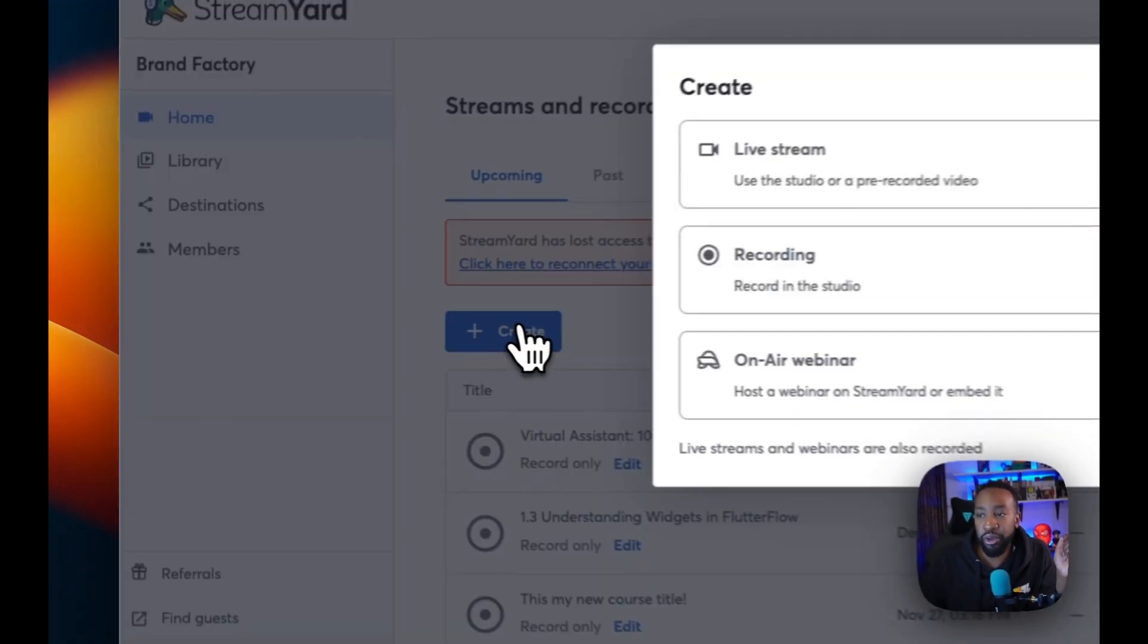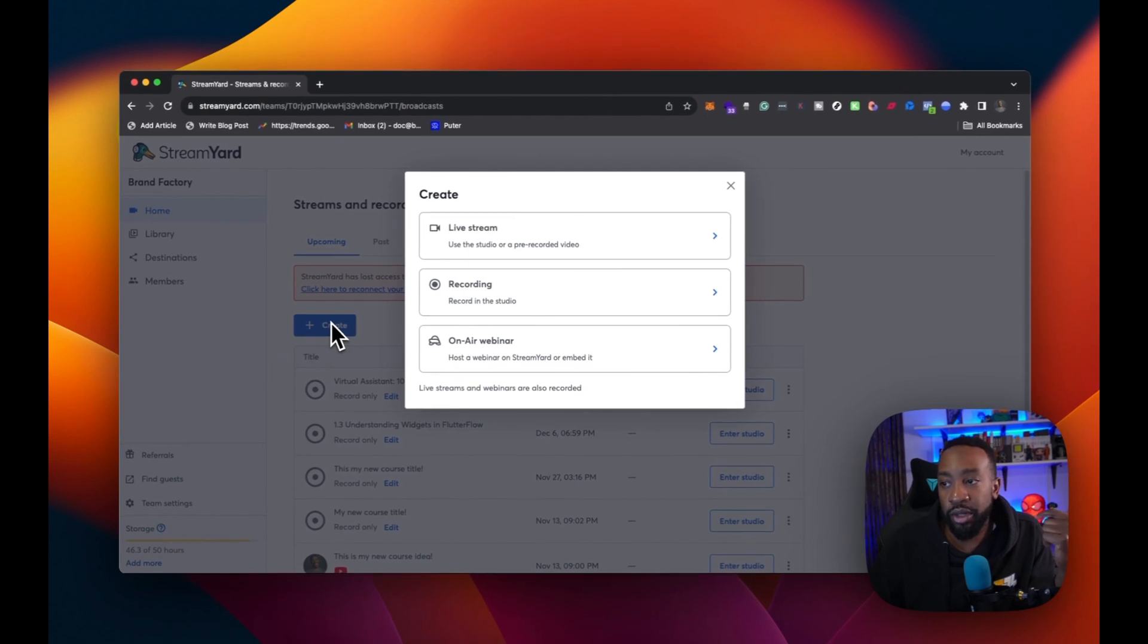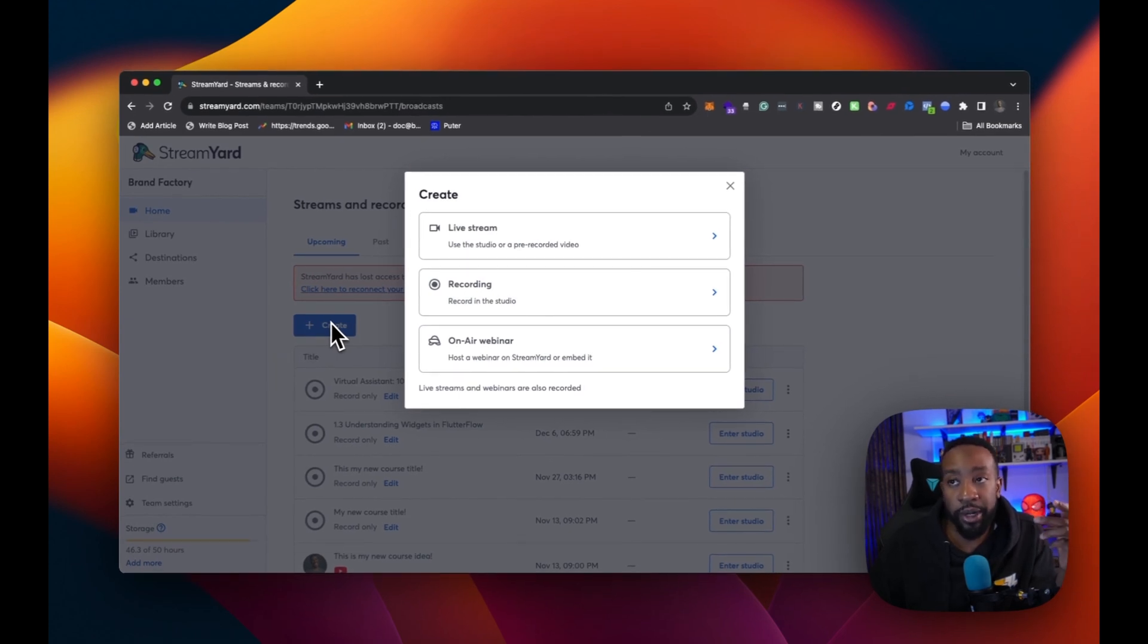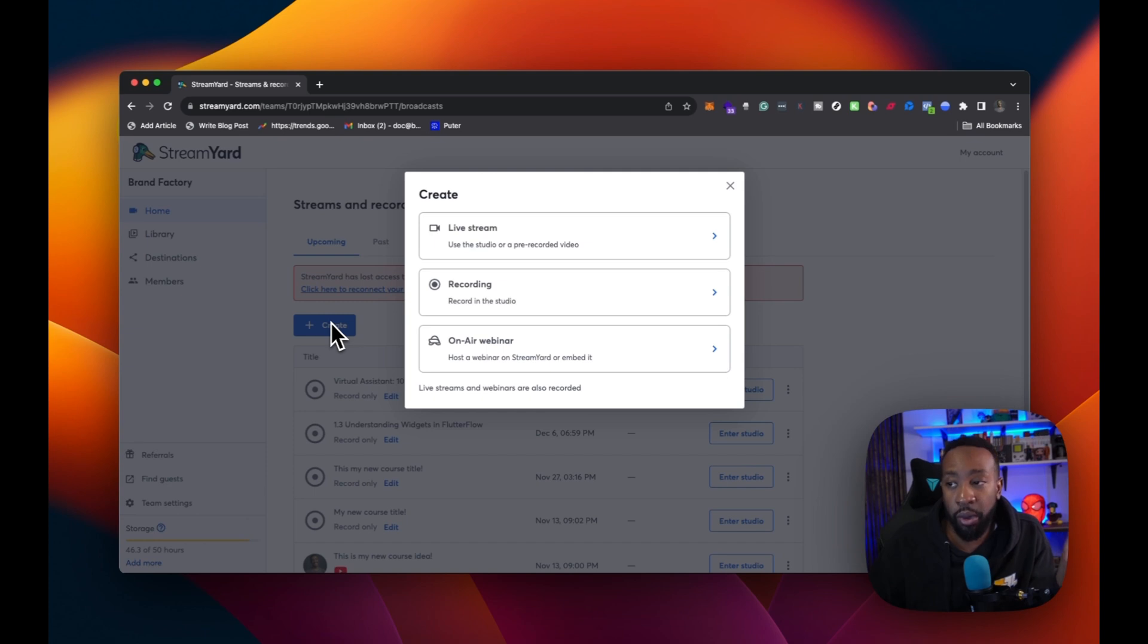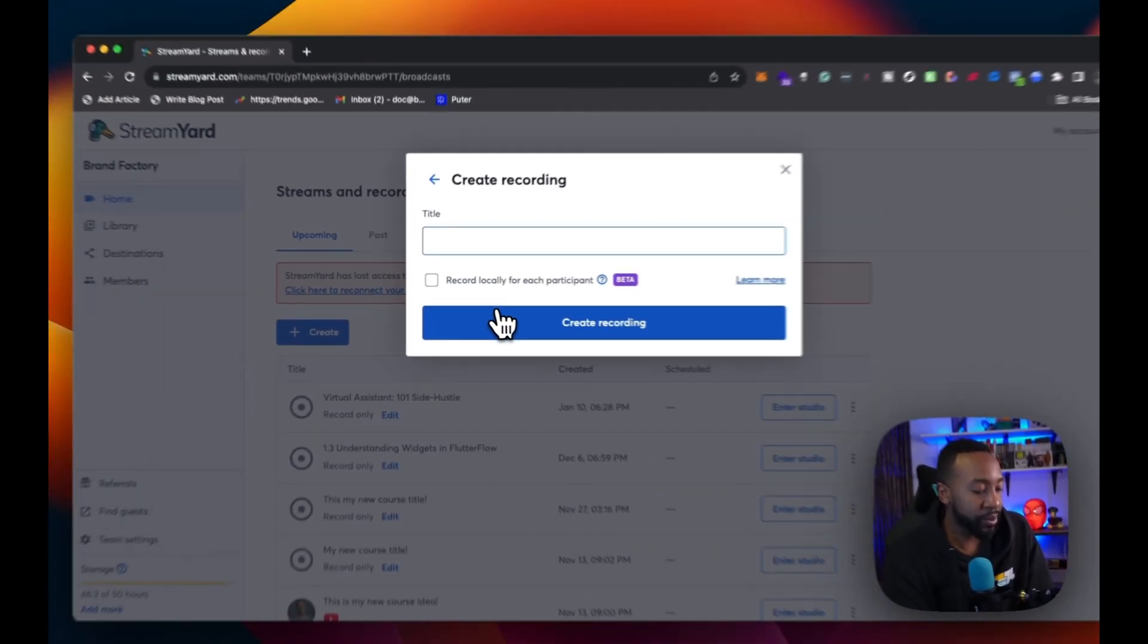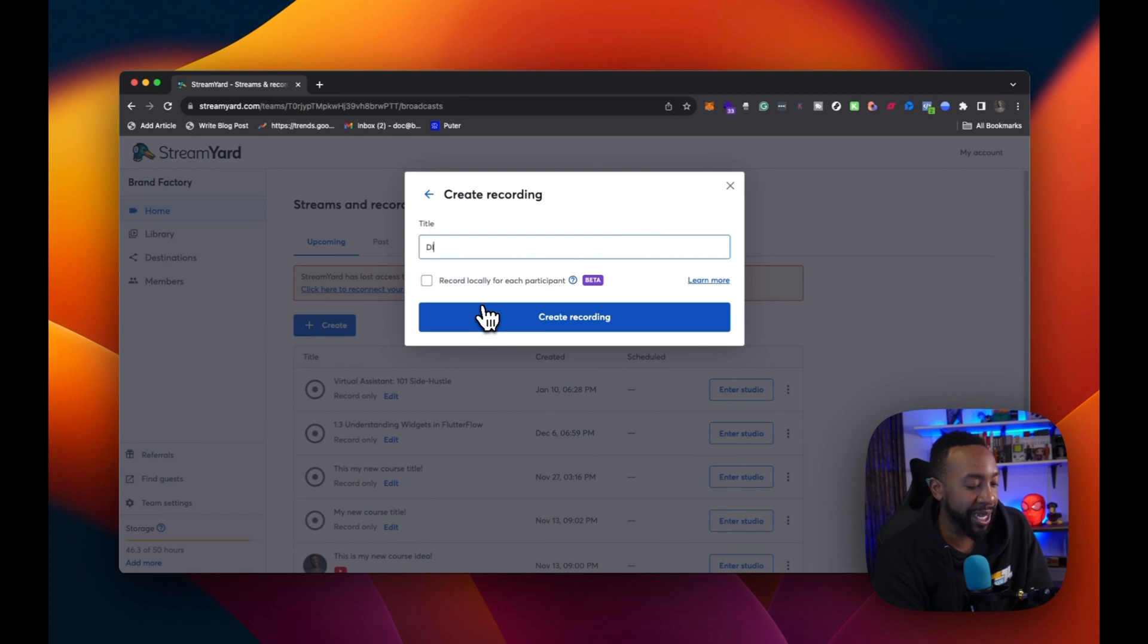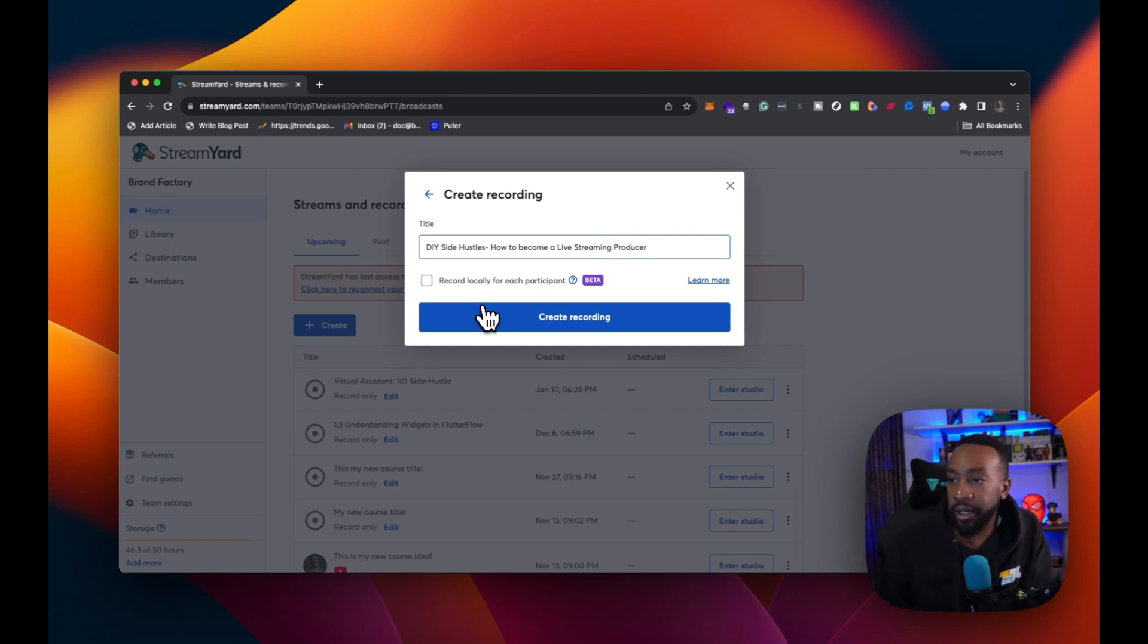Once I log in, now I'm going to be taken to the main center, my dashboard where I can get started. On the left-hand side, I have home and then I have library for all my past videos that all my recordings go here. I have my destinations where I can live stream to and then I have my members of my team or different ones that help me with the program. Now, how can we get started quickly? Well, we can click create in here. We can decide if we're going to live stream or do a recording or do an on air webinar, depending on what plan we have. I'm going to choose to record right now. I click record and here I'm going to say I'm going to do DIY side hustles. I'm going to say how to become a live streaming producer.